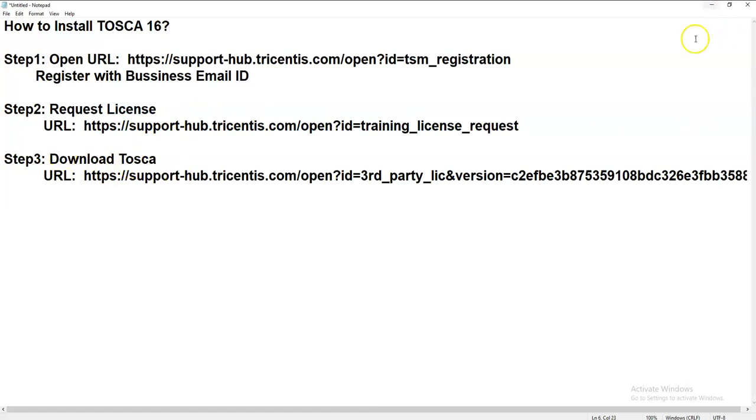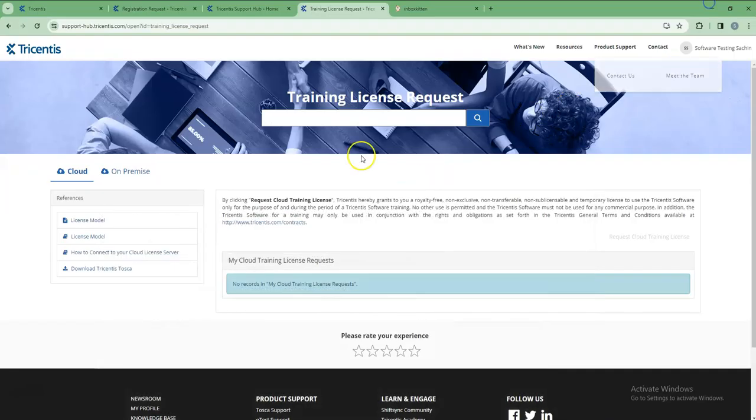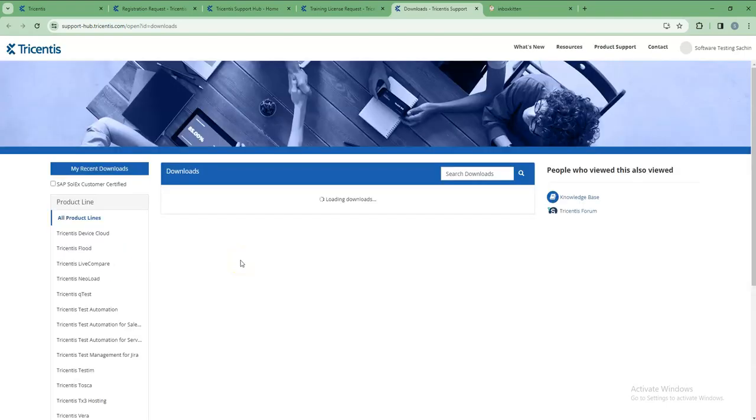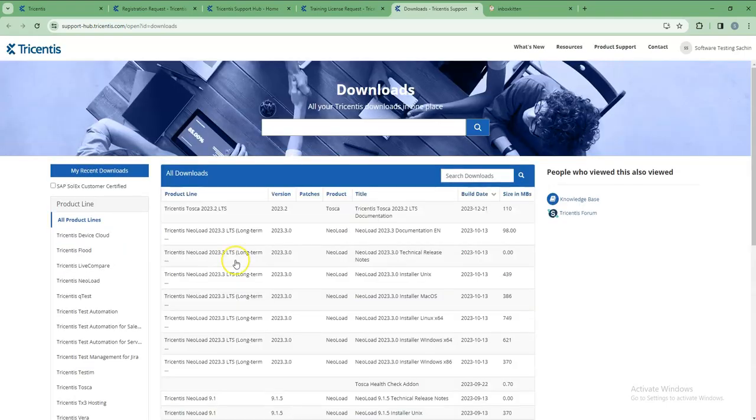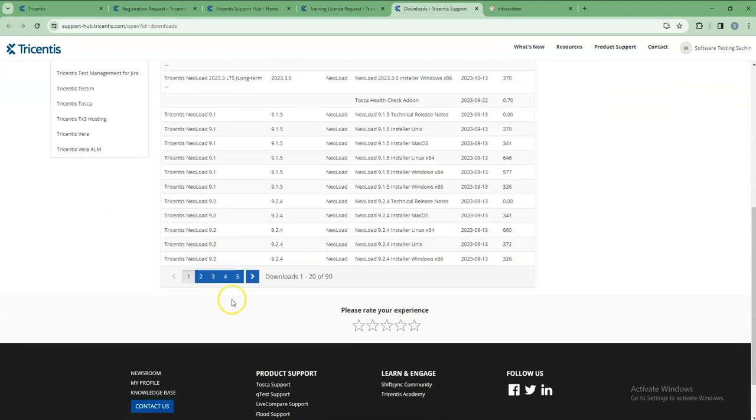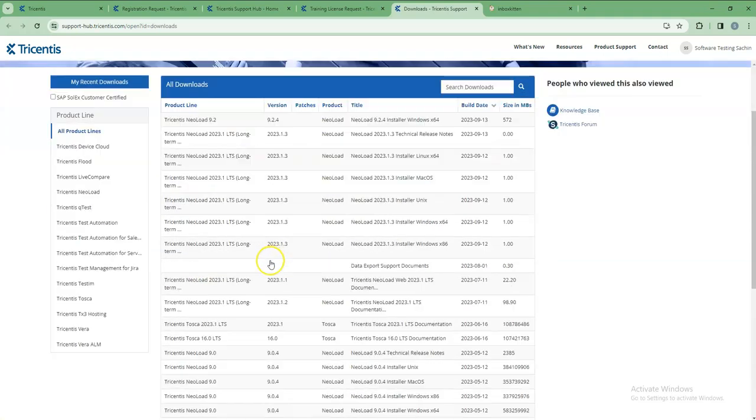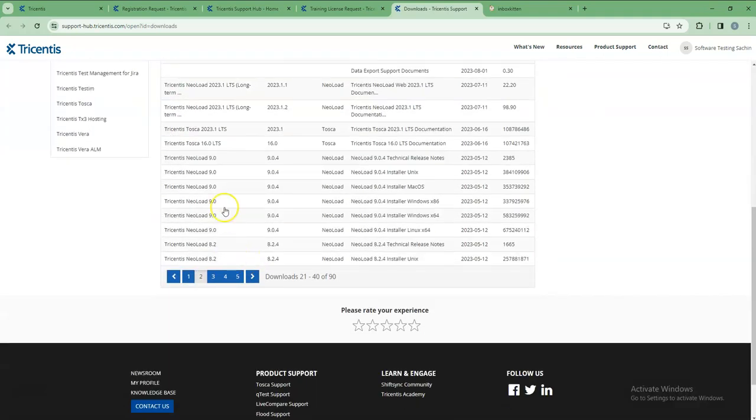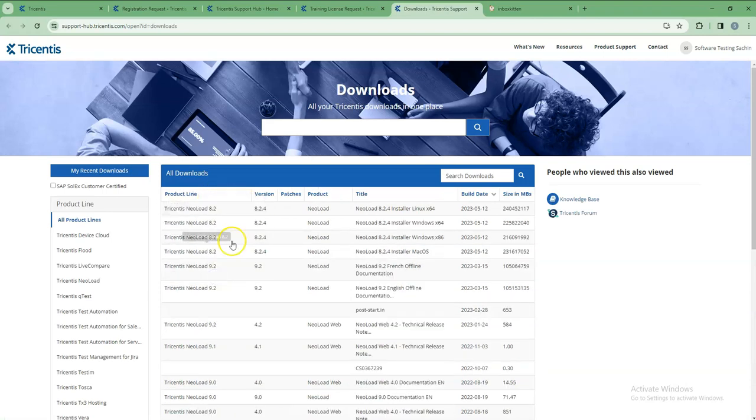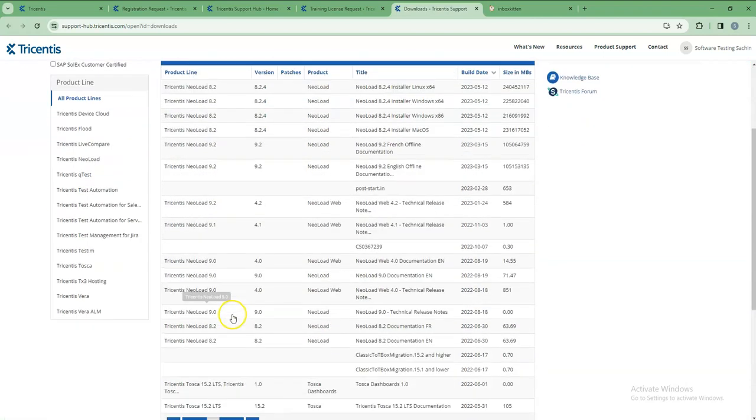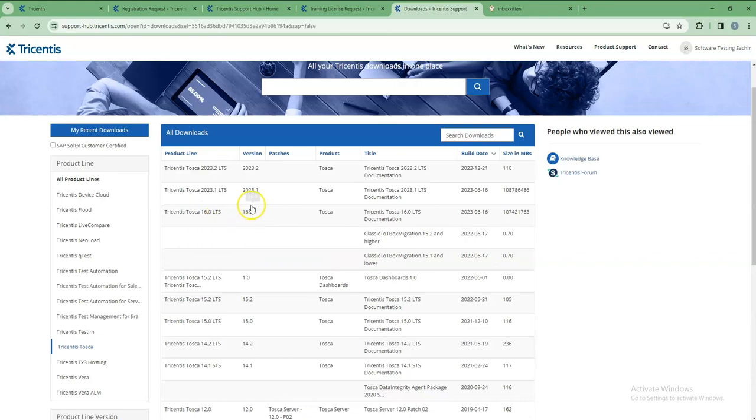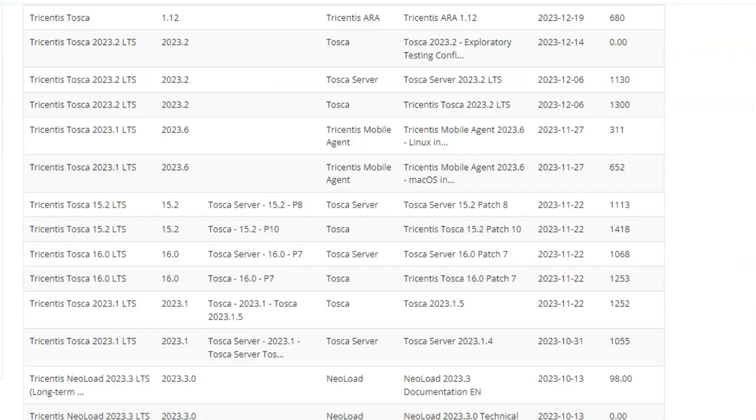Where can we download? You can use this link, or you can simply, here in the request license URL, click 'Download Tricentis Tosca.' Here you can see all the Tosca versions. Once your Tosca license trial license is requested and approved, then only you can see these pages.